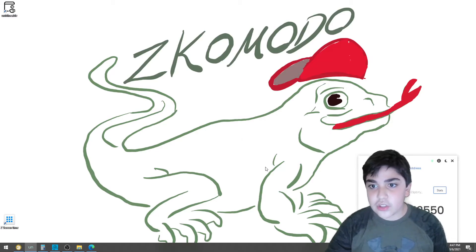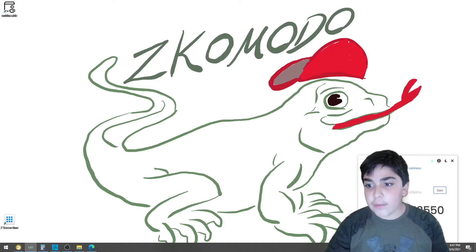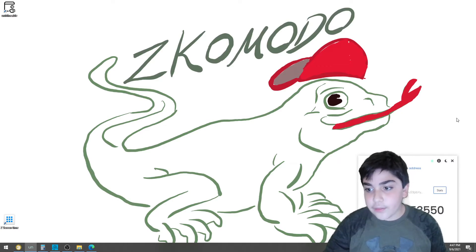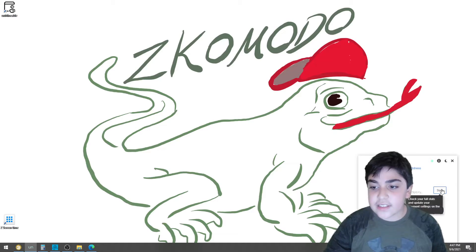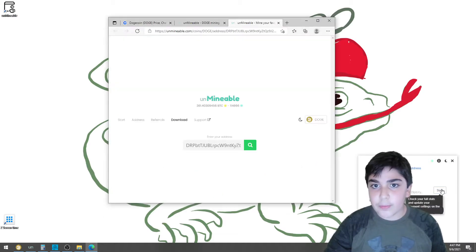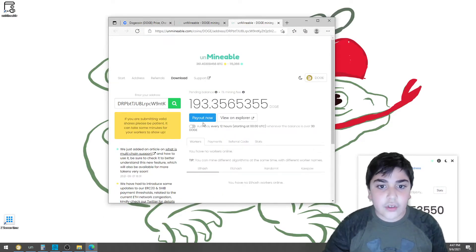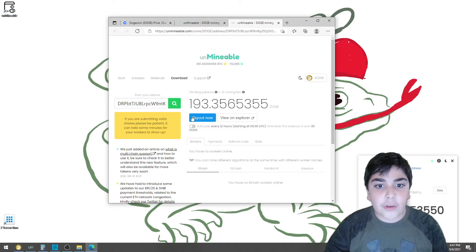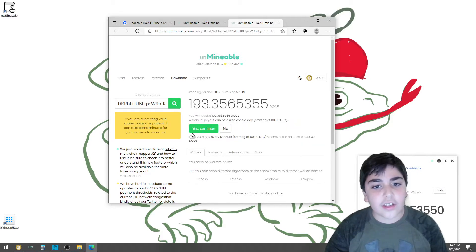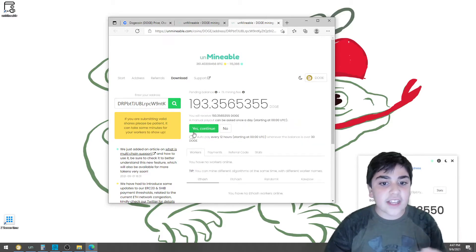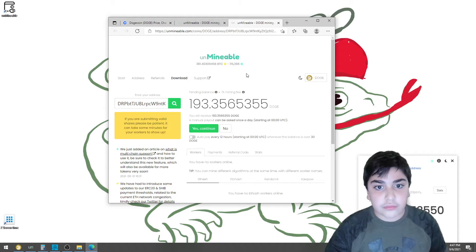So first, you have to bring up this link right here, this is where you start your mining. Then on top right, it says Stats, you press on it. So then, there's something called Payout now, you're going to press on it. And before I press yes, continue...